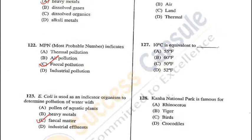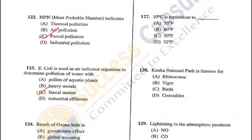Question 127: 10°C is equivalent to 50°F — C is the correct answer. Question 128: Kanha National Park is in Madhya Pradesh and is famous for tigers — B is the answer.